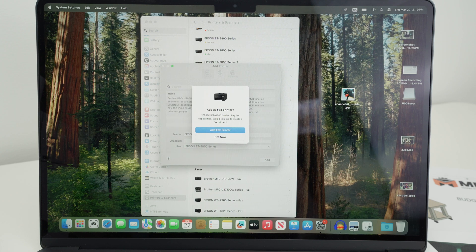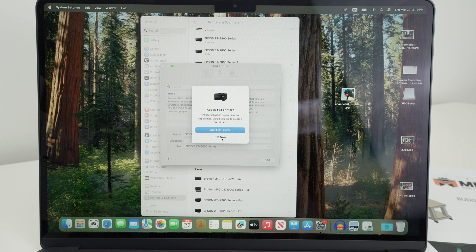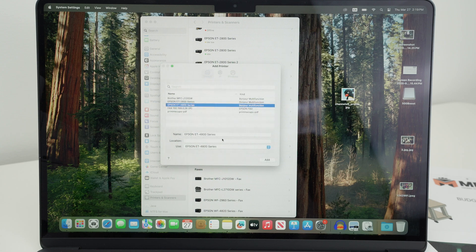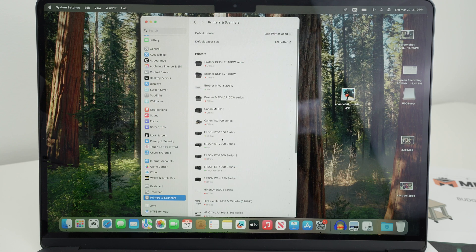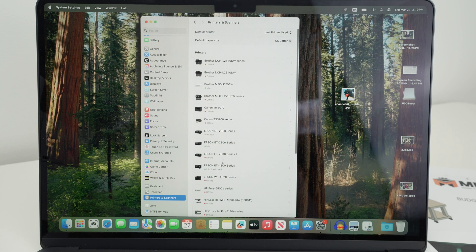Here it will ask you if you want to add the fax. If you don't intend to use it, simply select not now. And the printer will be added to the list.